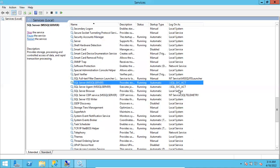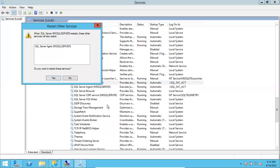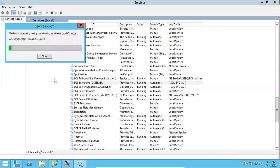After changing both services, you can now see the custom service account instead of the previous NT Service account. Select the instance and restart it to take effect of the new service account. Changing service accounts requires a restart of the SQL Server.